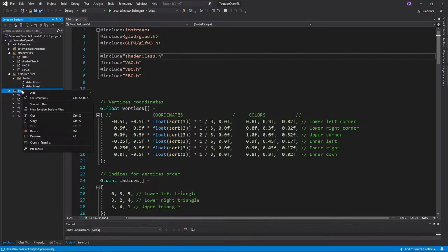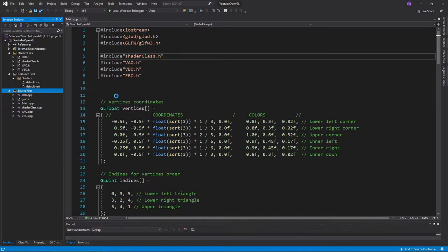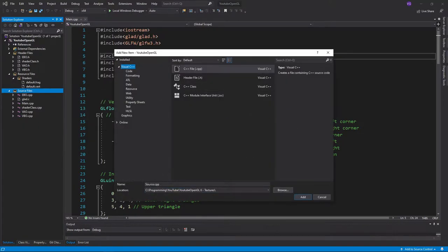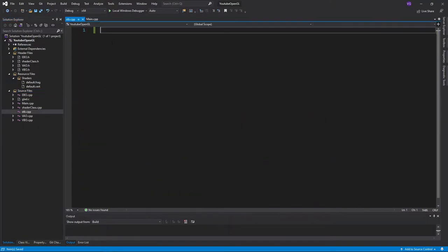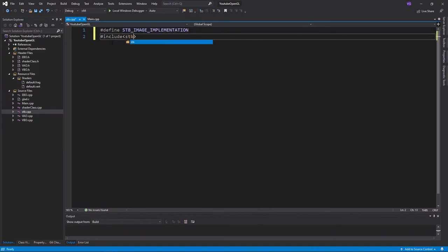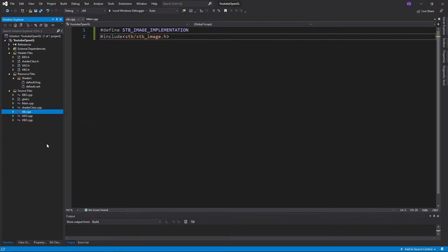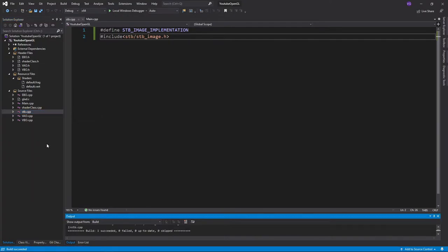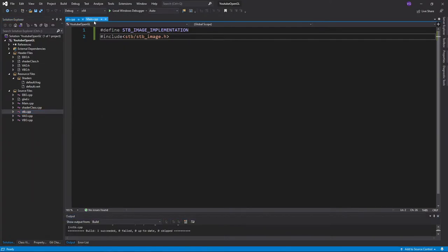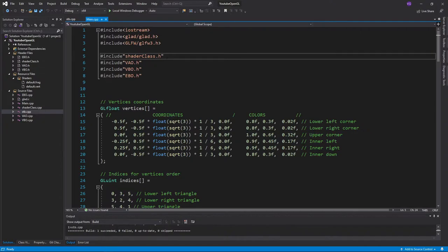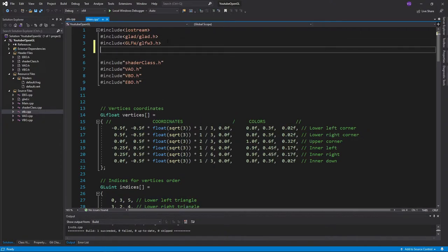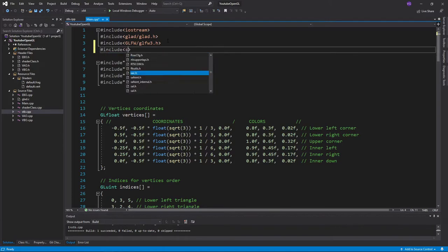Now create a cpp file named stb.cpp in your project source files, and write the following into it so that we'll only use the things we need from this library. Now right click the cpp file and click on compile. Make sure to only do this once. That's it! Now if you want to use the library, simply include the header file into the file you want to use it in. I'll do that in the main.cpp file.